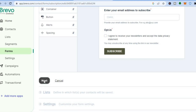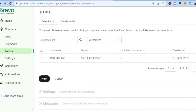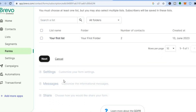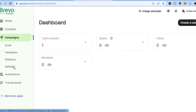Once you're finished, tap on 'Next'. You'll be redirected to a dashboard where it's strongly recommended that you use CAPTCHA confirmation to prevent spam bots. Scroll down, add the list you'd like to send it to, then tap 'Next' to customize the settings. The next thing I'm going to show you is how to create campaigns. Go over to the left hand menu and tap on 'Campaigns'.